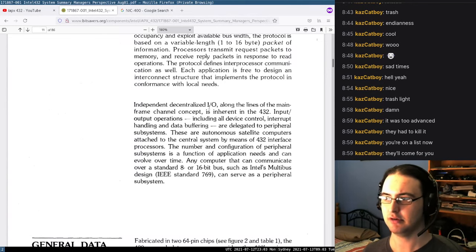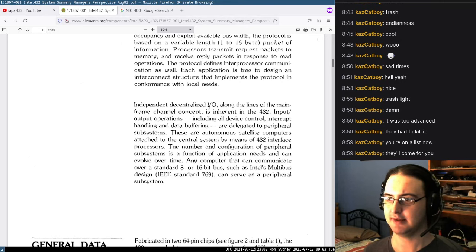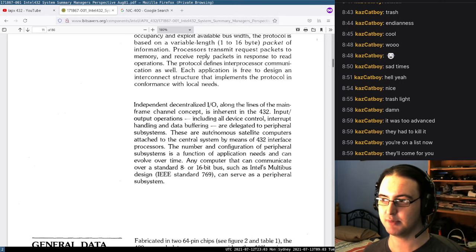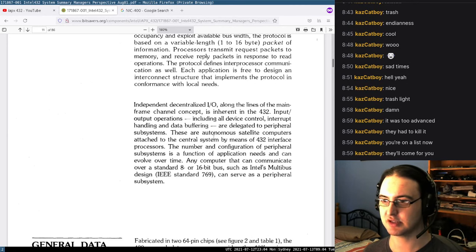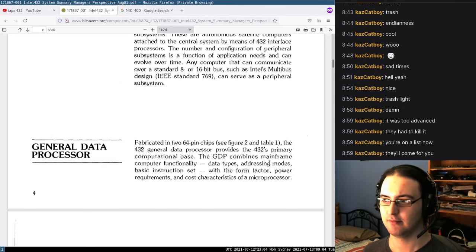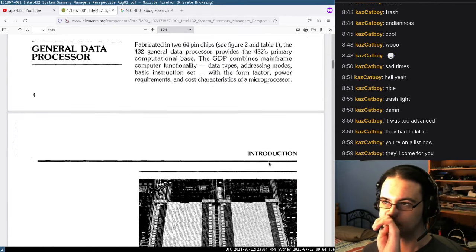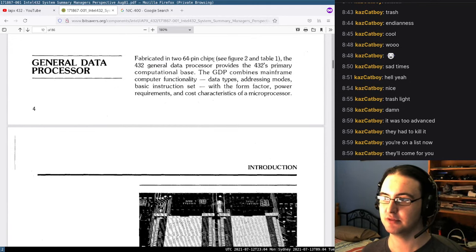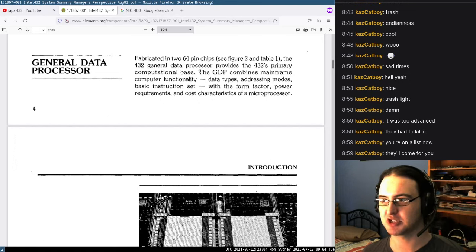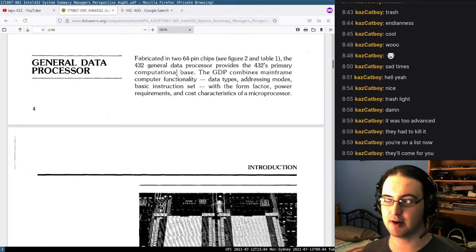Independent decentralized I/O are delegated to peripheral subsystems — these are autonomous satellite computers attached to the central system by means of 432 interface processors, and you can add as many as you want. Now let's learn about the GDP. These are 64-pin chips and are the processing bases. They combine mainframe computer functionality, data types, and addressing modes with the form factor, power requirements, and cost characteristics of a microcontroller.